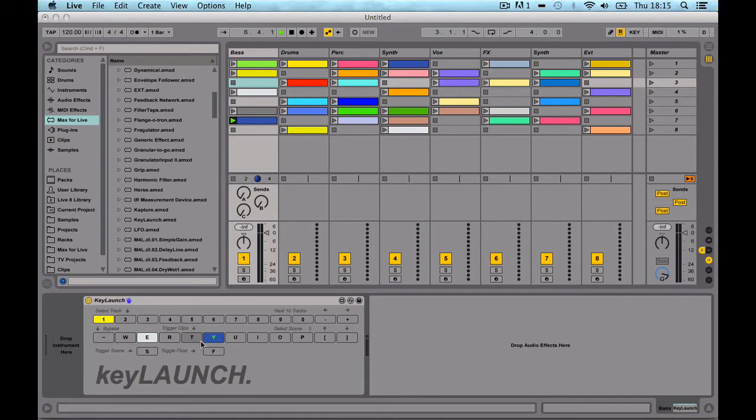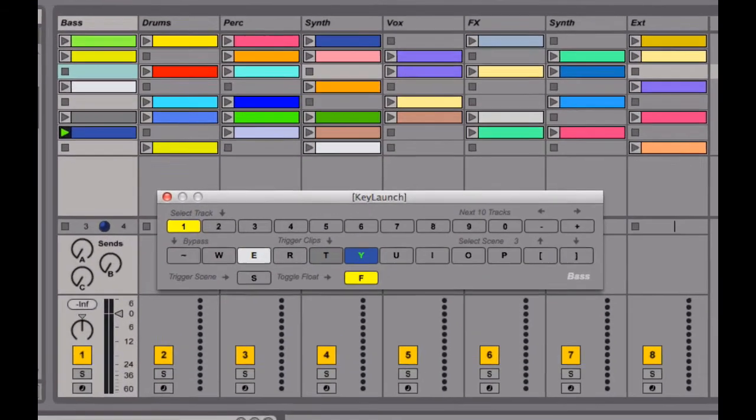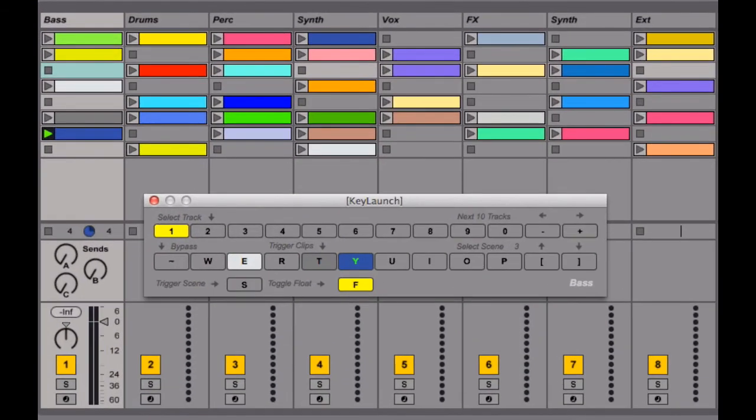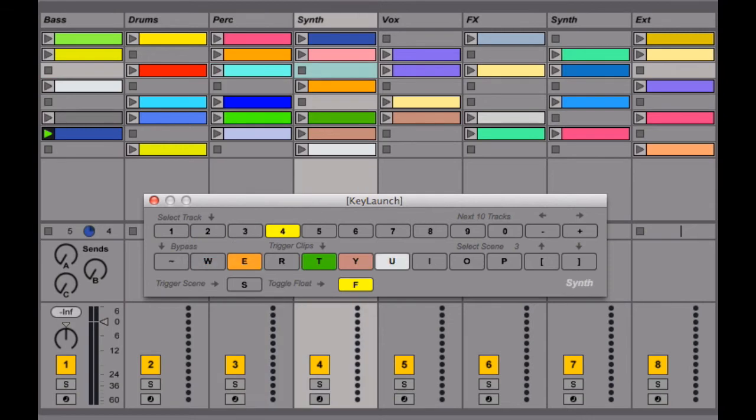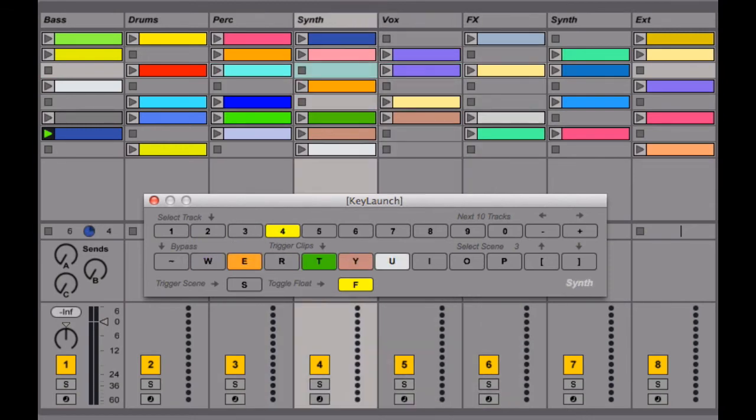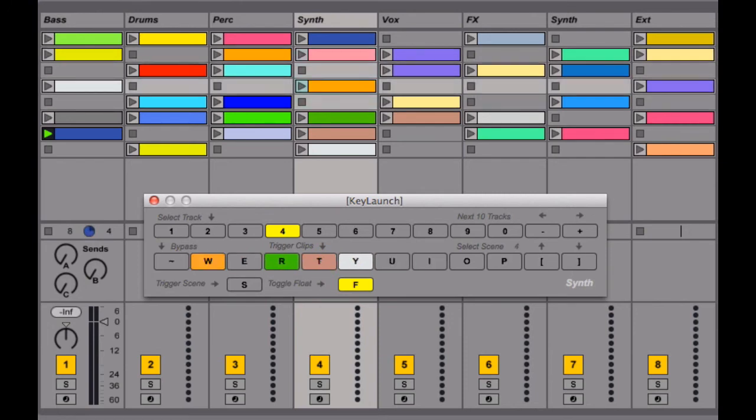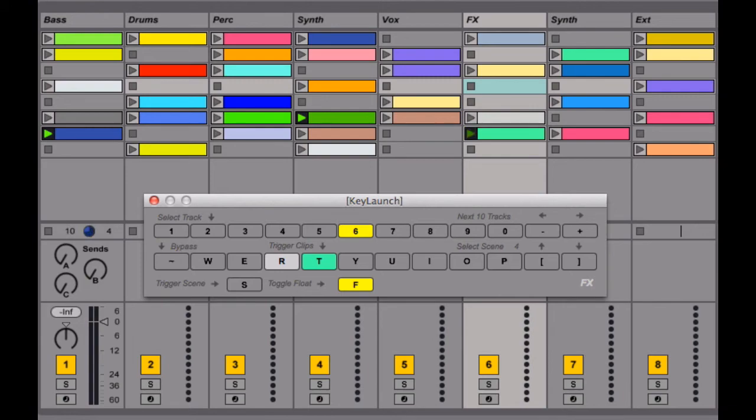It's floating as well. If you press F, it floats. That way you can use the number keys to switch between different tracks. So you can quickly go to any track, tab up and down with the bracket keys, and just trigger clips and then go to different tracks and so on.